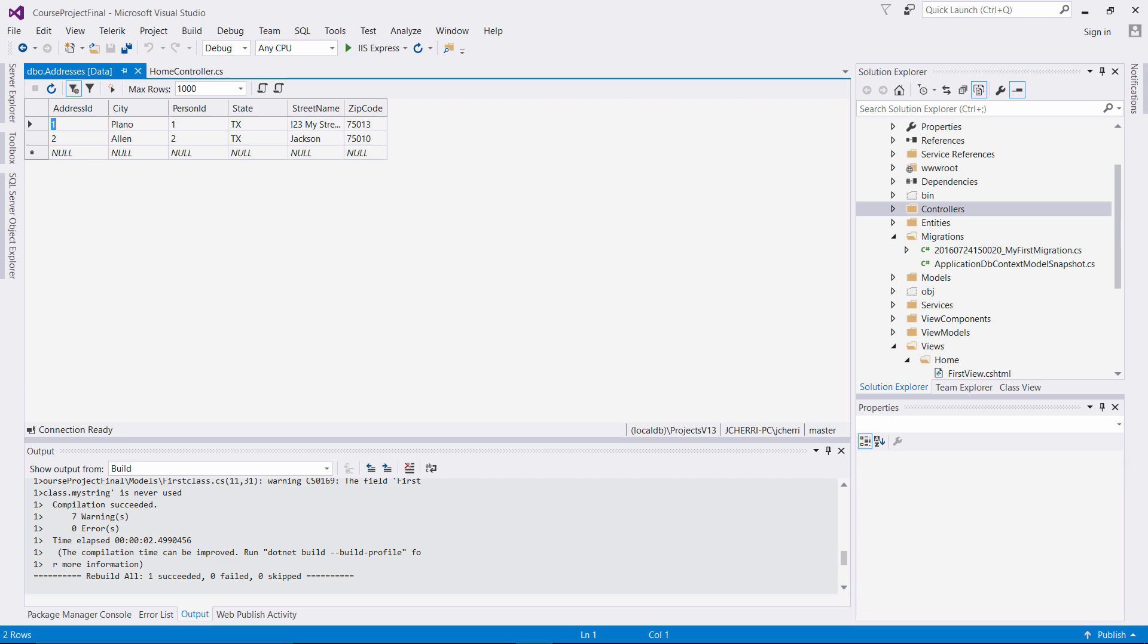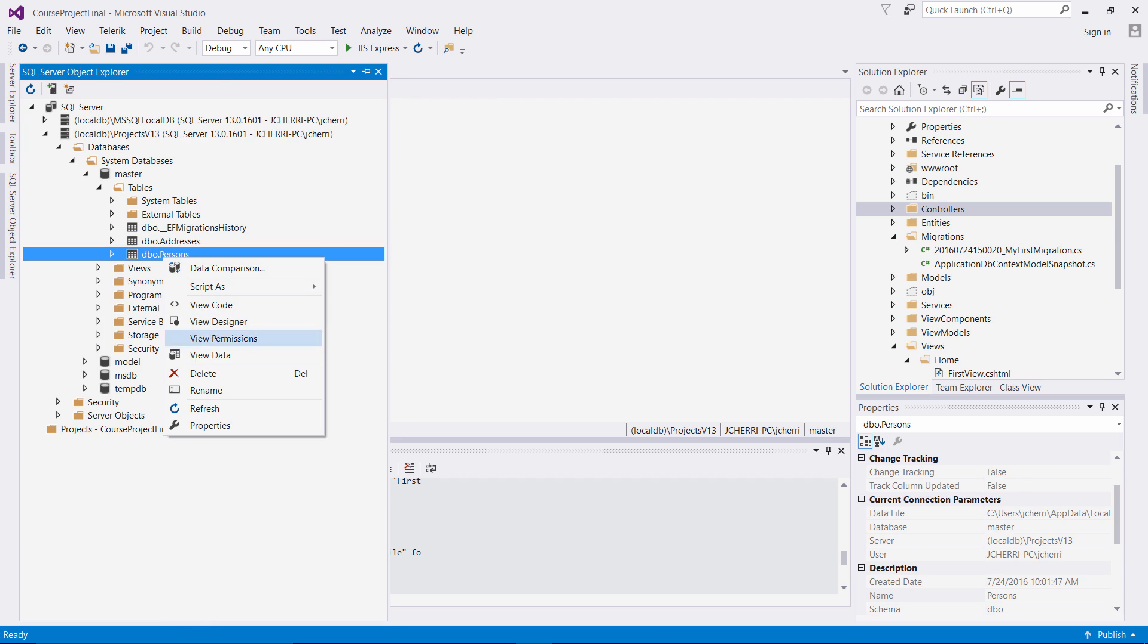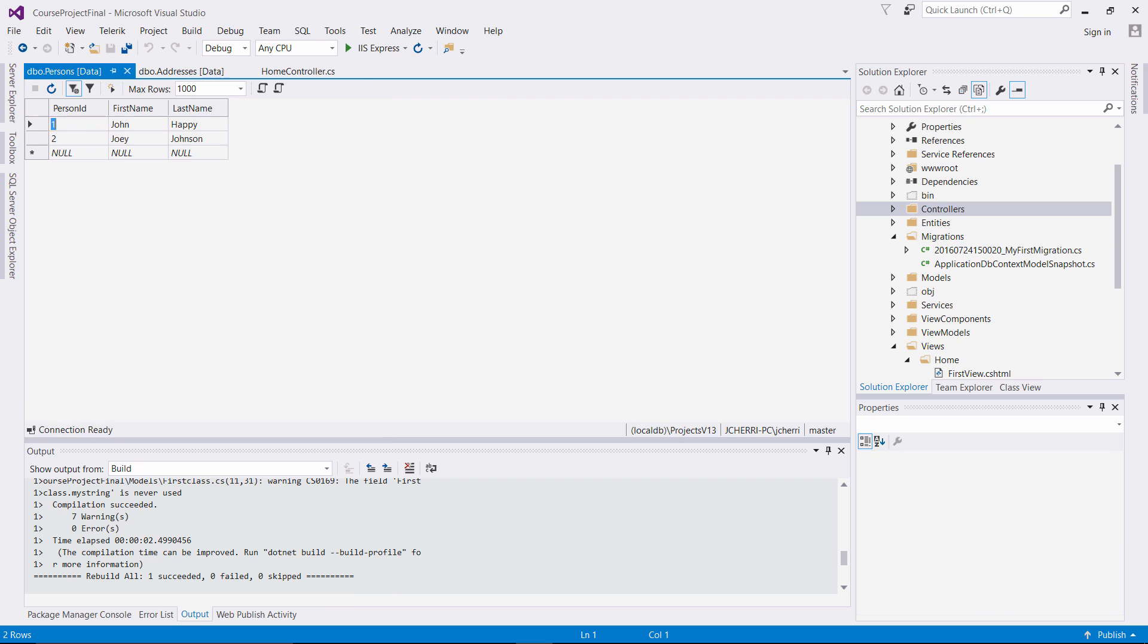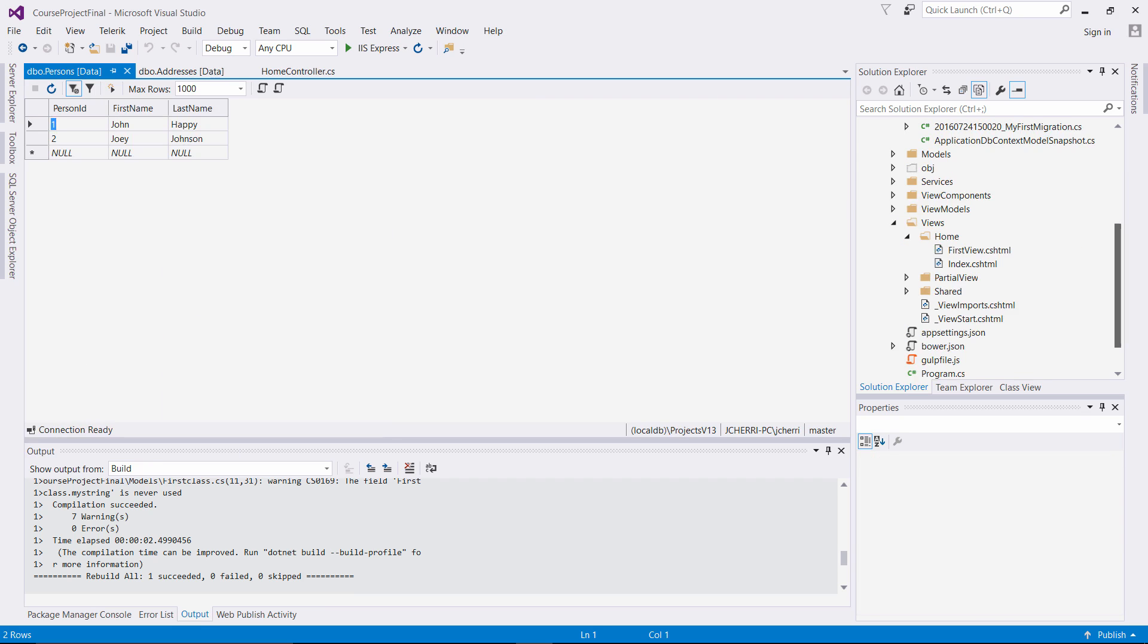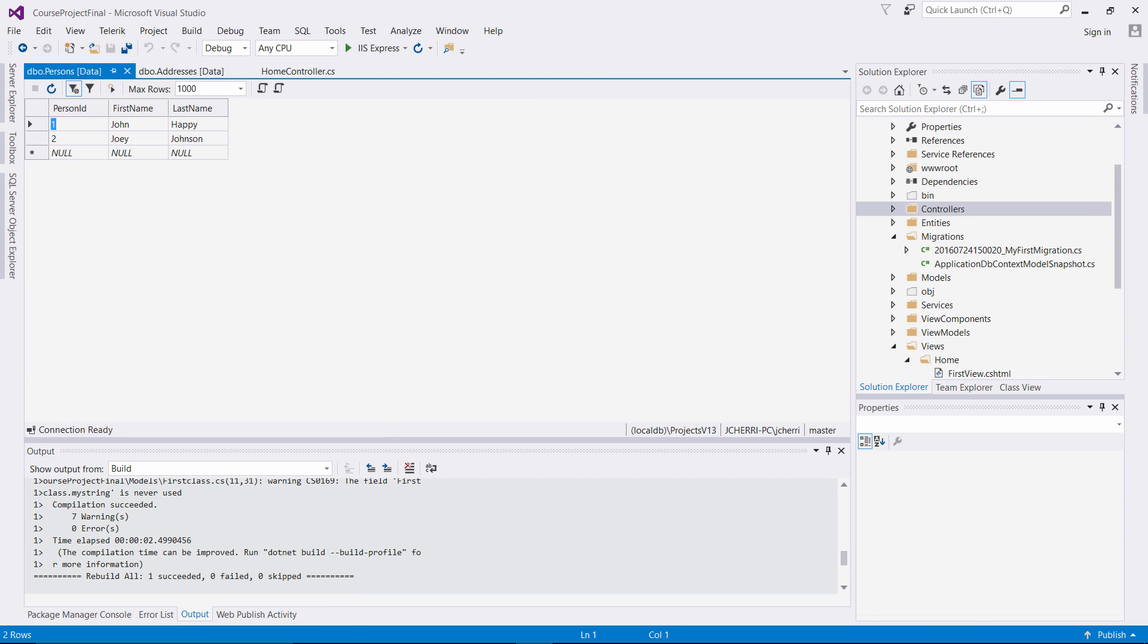So let's go here and let's click view data. And look what we have. We have the data seeded to our tables right here. So look at that. So we see the street name, the zip code, we see the state, we see the address. If we go back here, let's look at the person. Let's view the data. And as you can see, John Happy, Joey Johnson. And that's being associated with our seed data class.